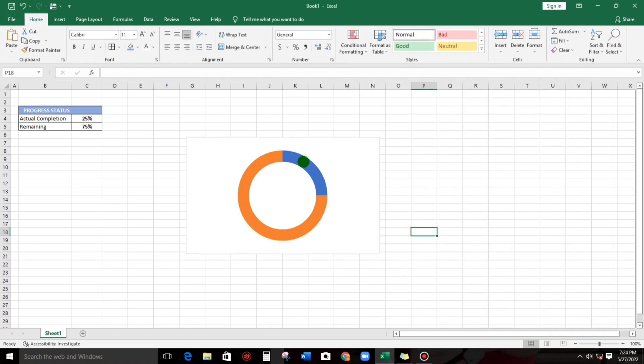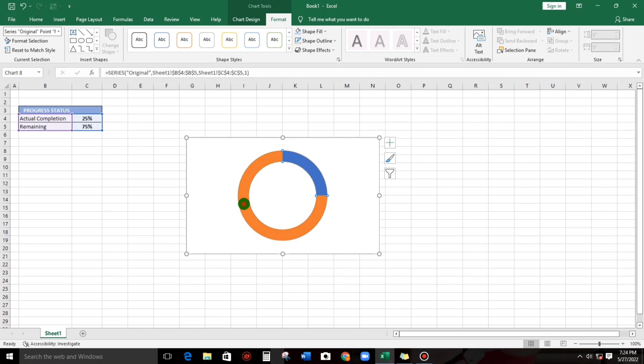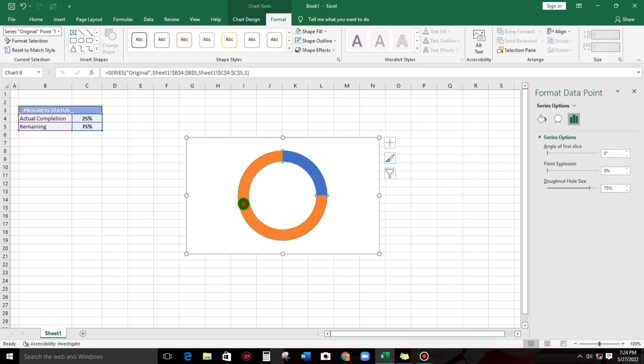So now, by the way, this color blue, this is the actual completion, the 25%. Click this, double click, and then you can use this one or also you can use this, but this is accessible so I have to use this.